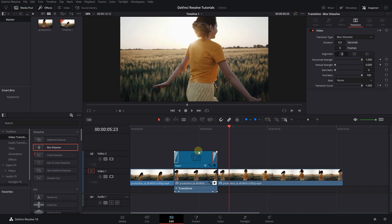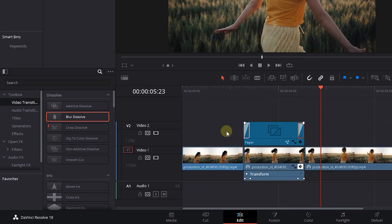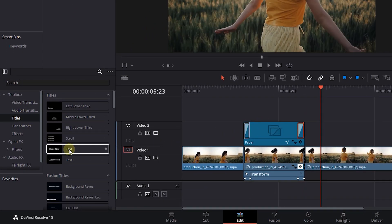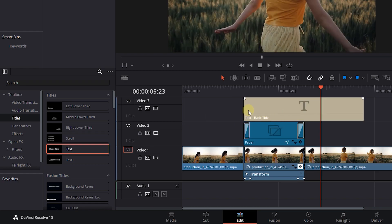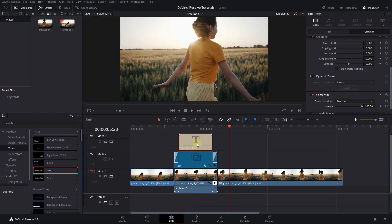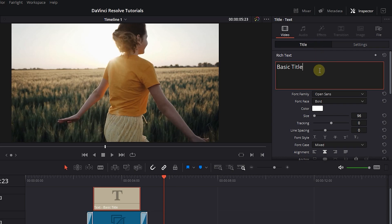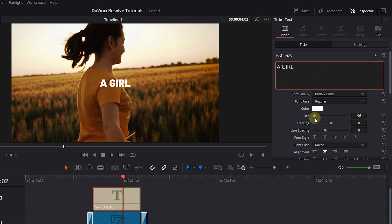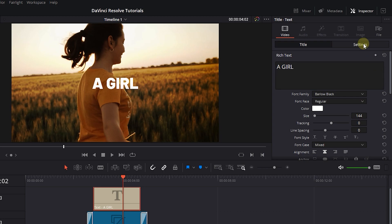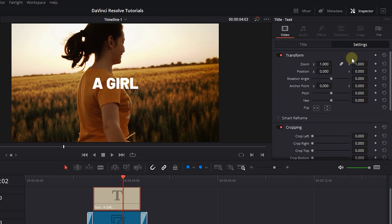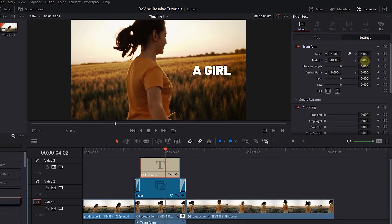Now let's add some text. Click on titles, drag a text clip to the third track, and adjust its size to start after the transition ends. Select the text and in the inspector change its properties to your liking. In the settings tab, move the text to the right side of the screen.